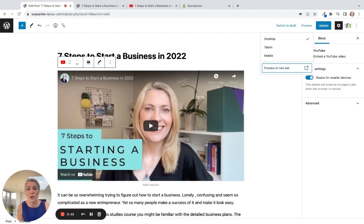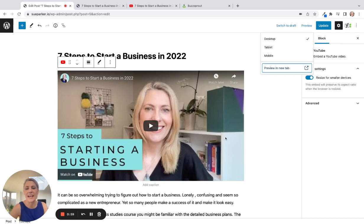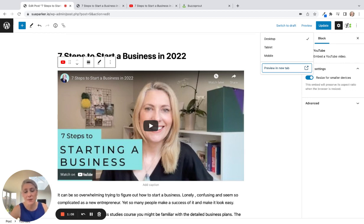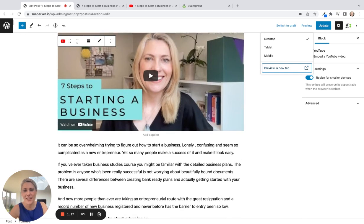So here's my blog post. I'm using WordPress because I believe it's one of the best blogging platforms on the market. I'm going to show you how to use the standard WordPress blocks functionality to embed your podcast episode. I'm also going to be using Buzzsprout, but with many other podcast hosting services you'll get the same functionality in exactly the same way.